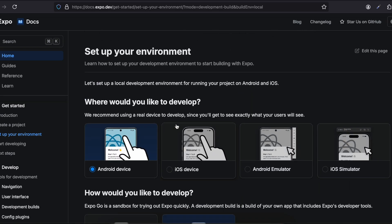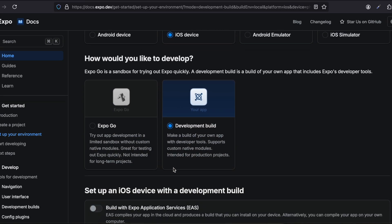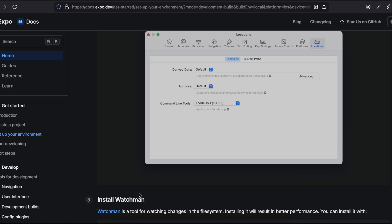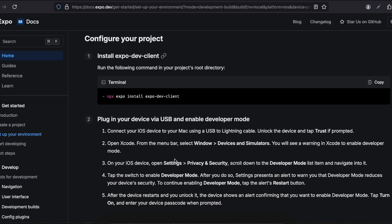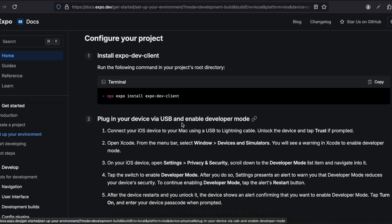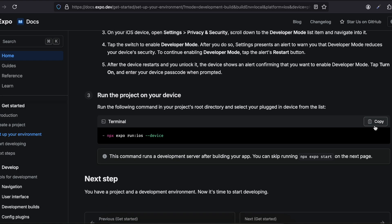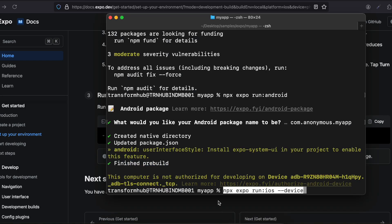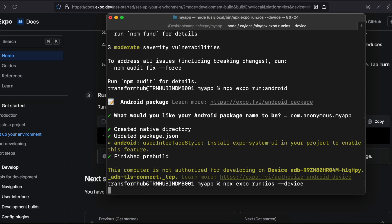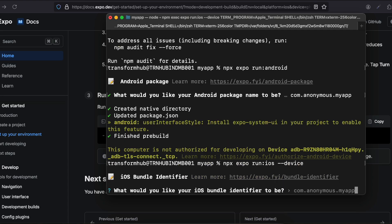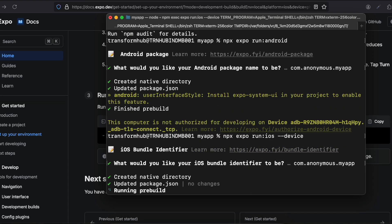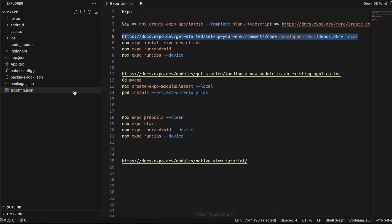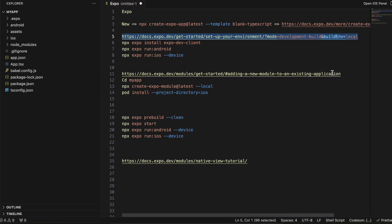Now for iOS — select iOS device, do all the Xcode installation steps if you haven't already. We've already run the dev client command, so we don't need to run it again. For iOS, copy this particular command and paste it. It will ask for the package name — I'll keep it as default — and then it will create the pods along with the iOS folder. This will take a little time, so be patient.